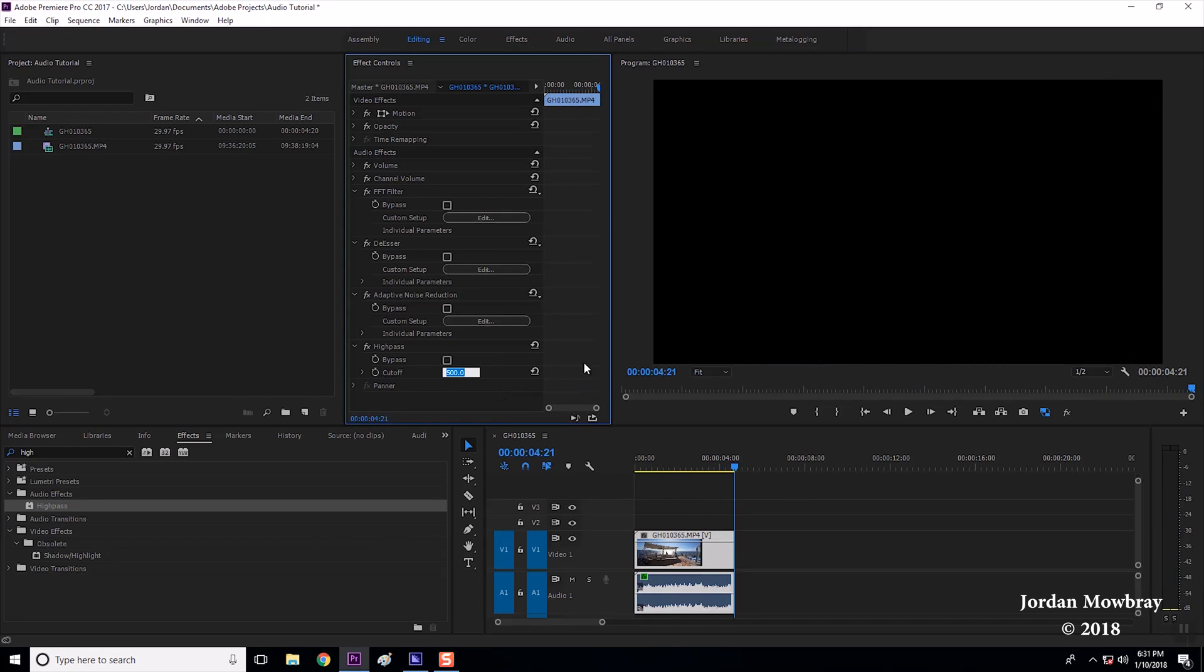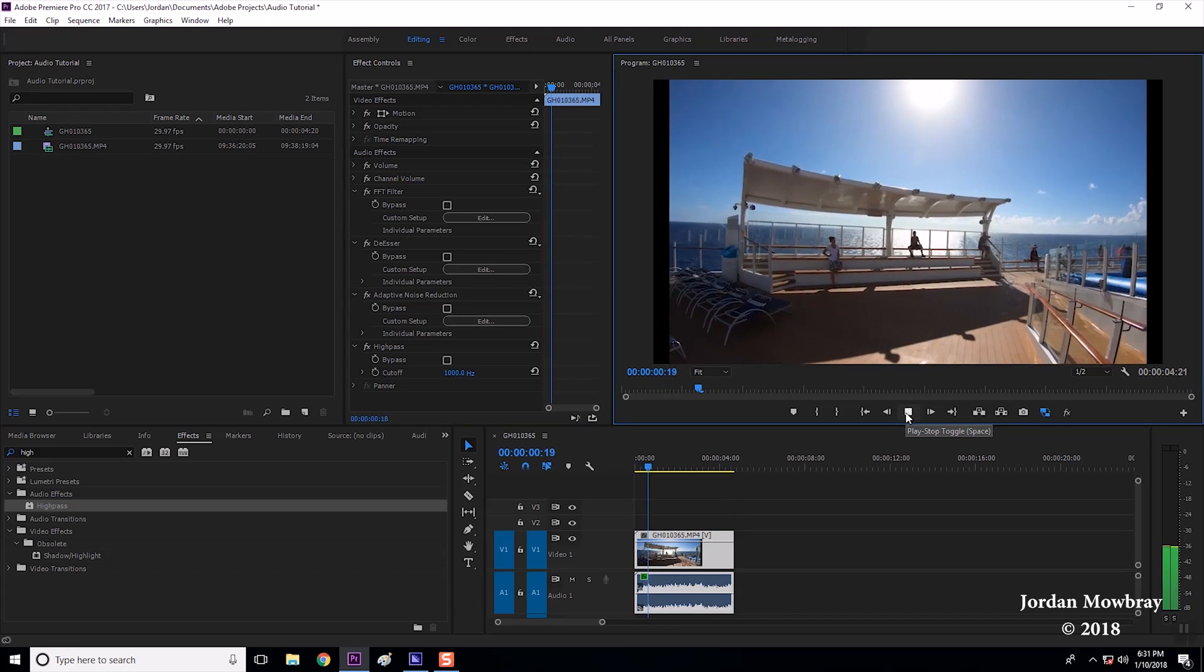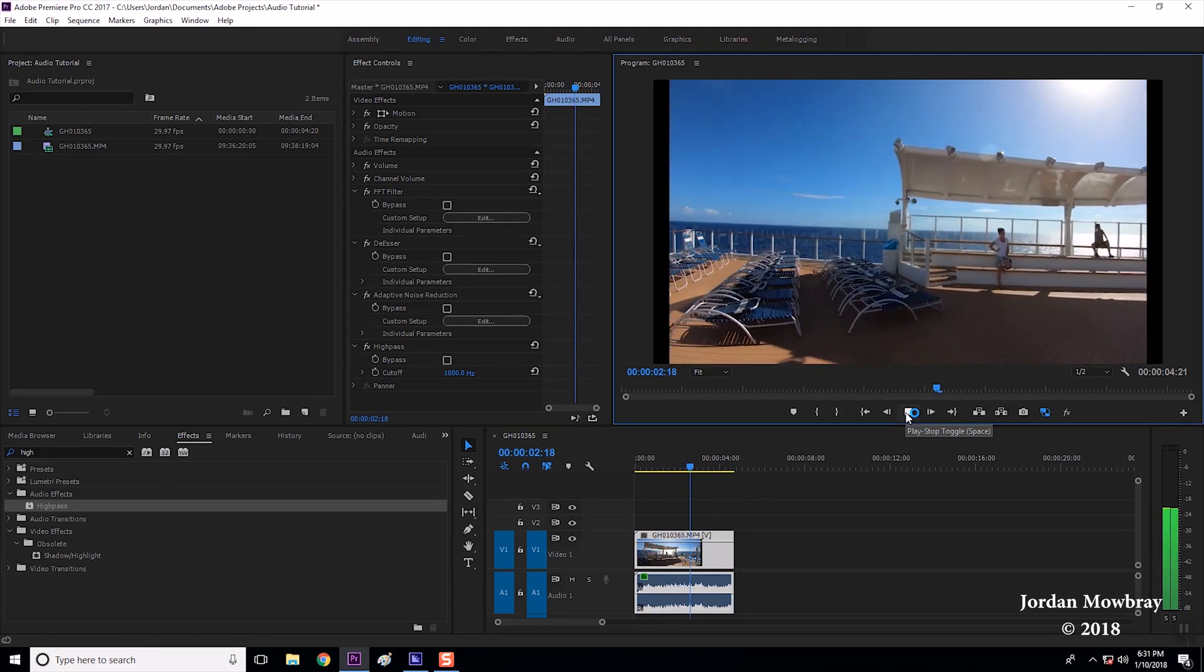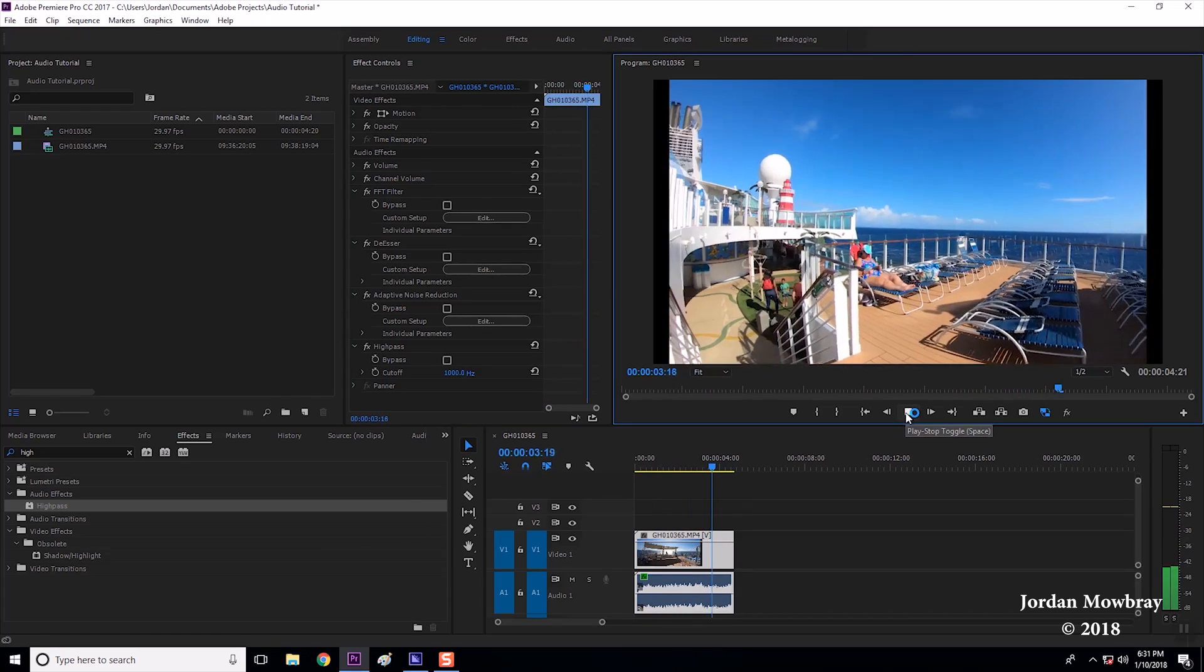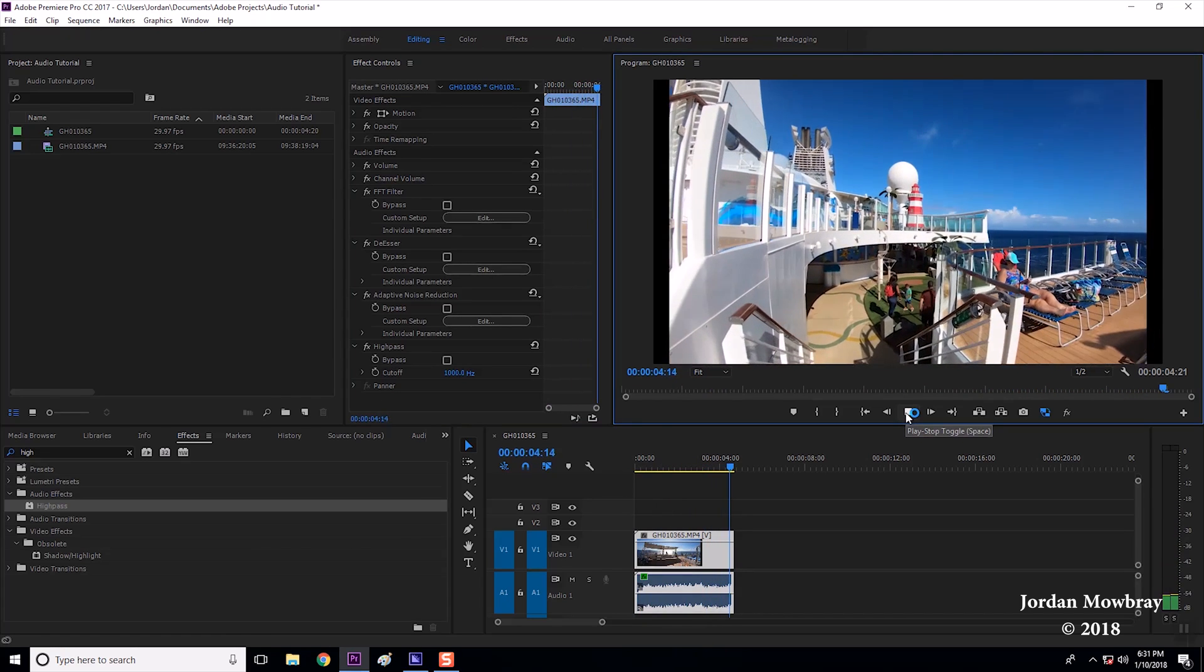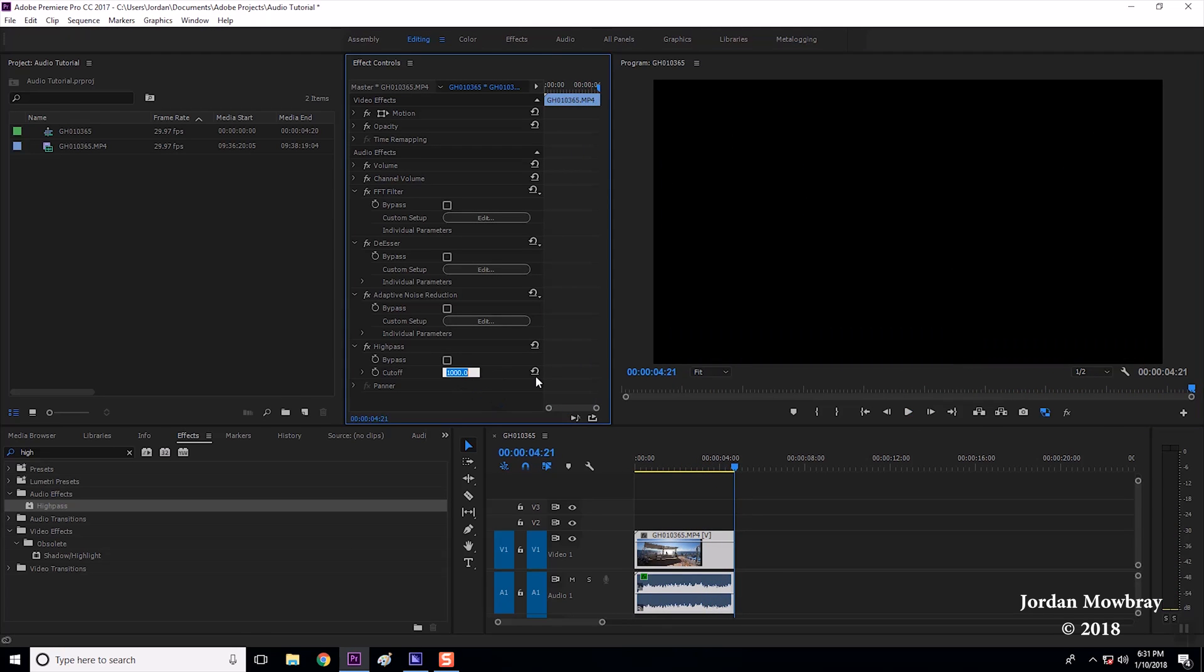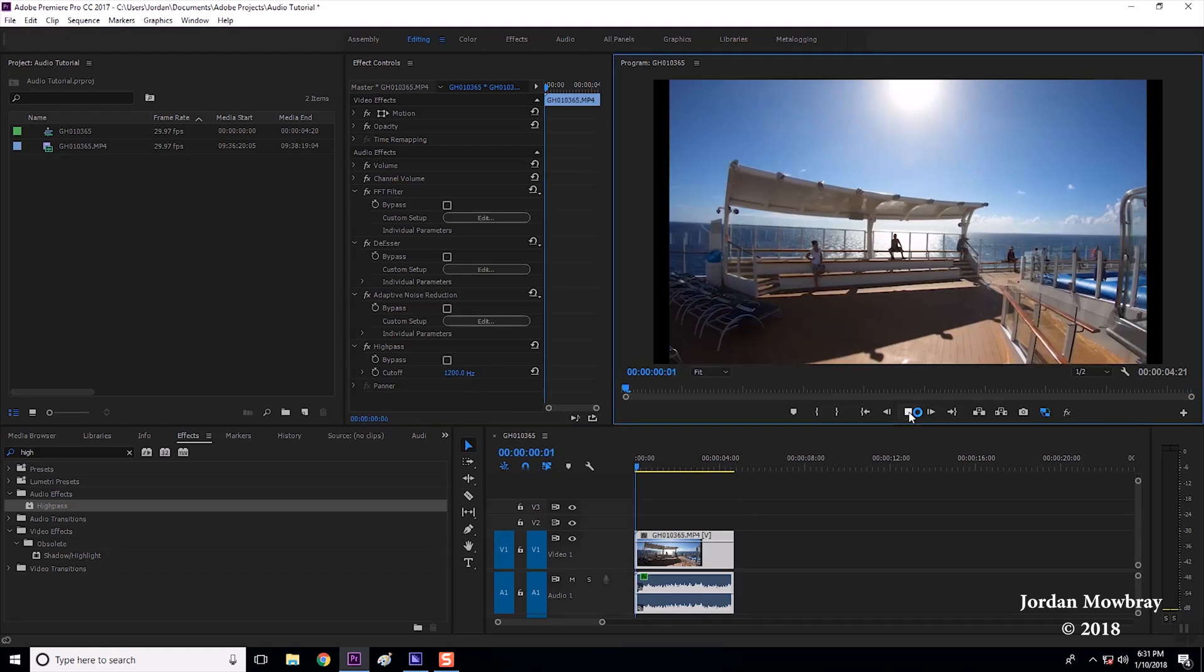Okay there's still a little bit of wind there so I'm going to bump it up a little bit more say a thousand. Okay I can just hear the last bit of wind there so I'm going to bump it up one more time to 1200 hertz and that should get rid of the last of that.